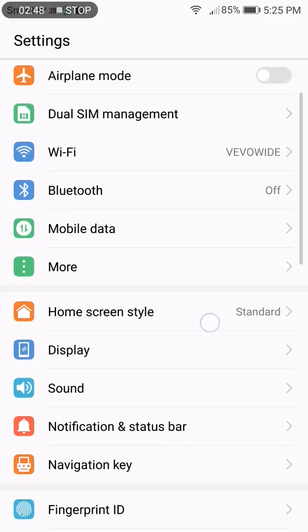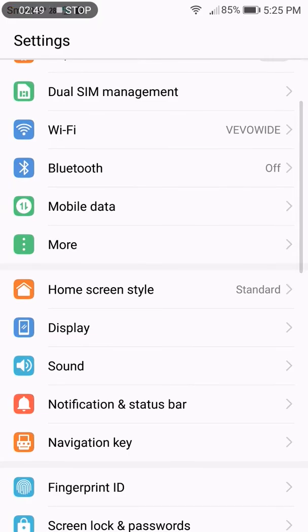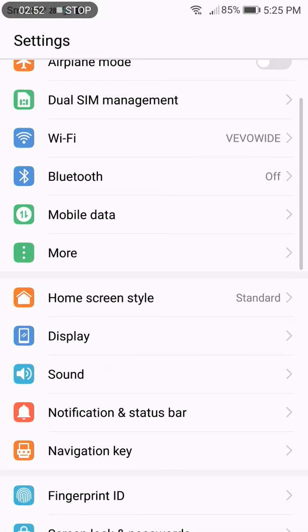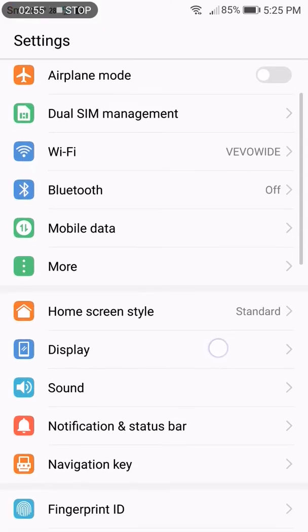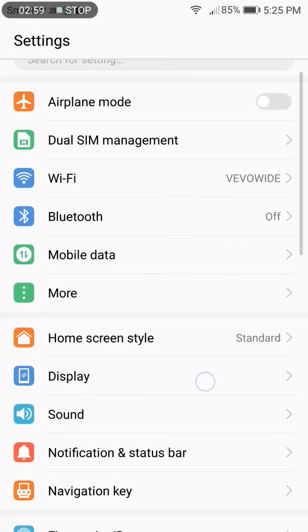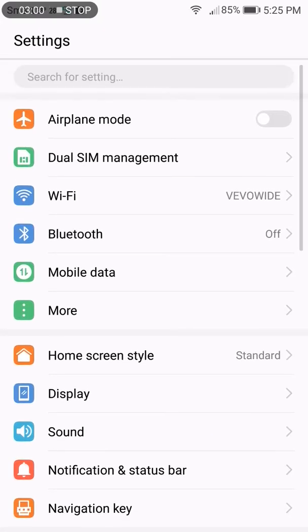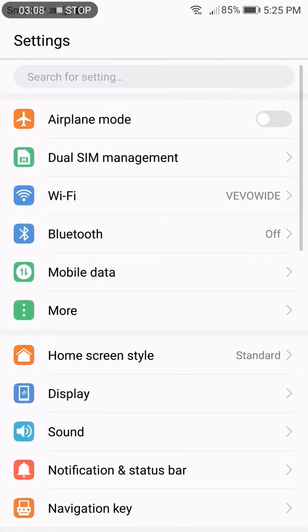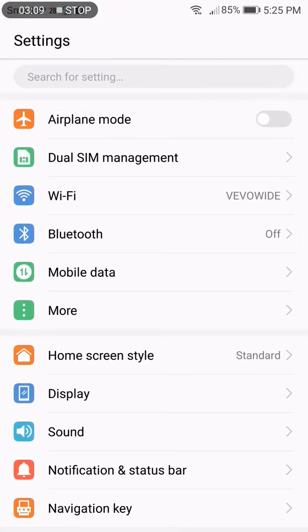When you enable airplane mode, everything related to signals will disable - like Wi-Fi, service signal, Bluetooth, and wireless functions will also disable. Thank you for watching my video, don't forget to subscribe and